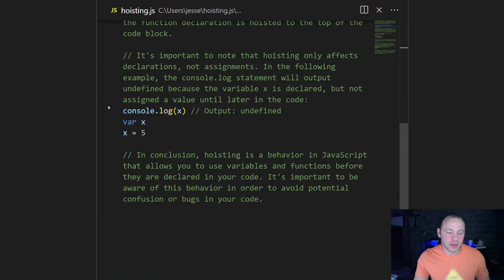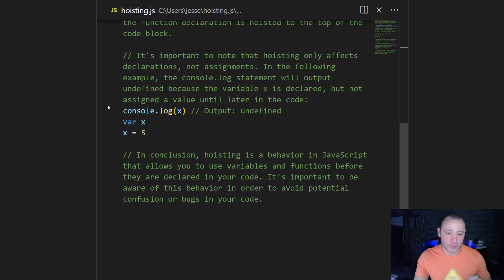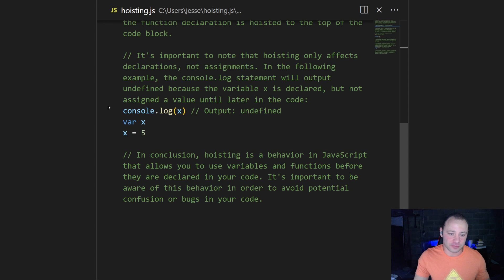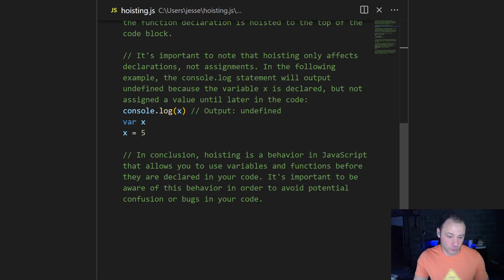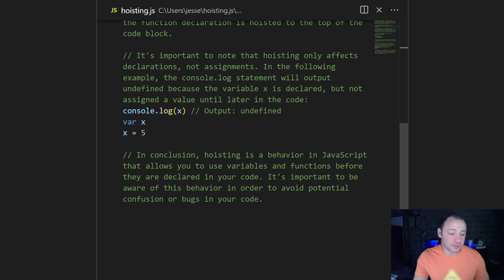Now, as I mentioned earlier, and this is important, it only affects declarations, not assignments. So console log x, if we declare the variable x, it doesn't throw an error, but it will output undefined. And it doesn't matter where we declare that or where we assign that, in this case, the value of five.